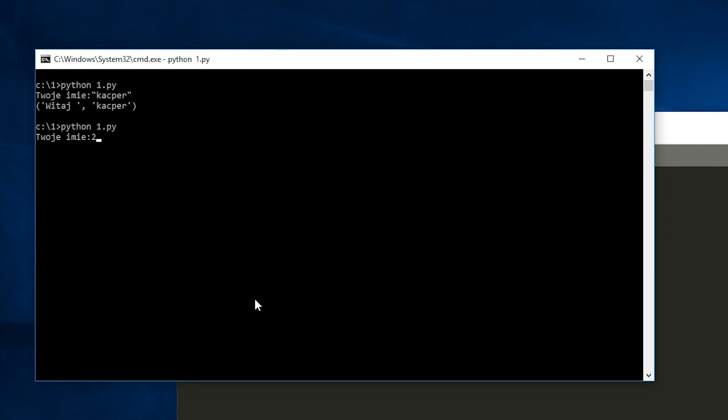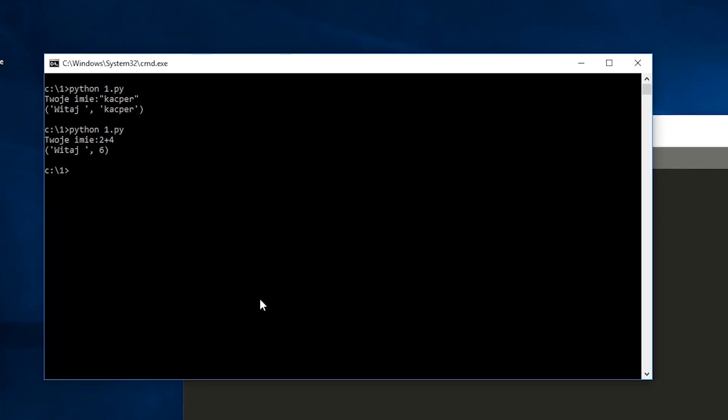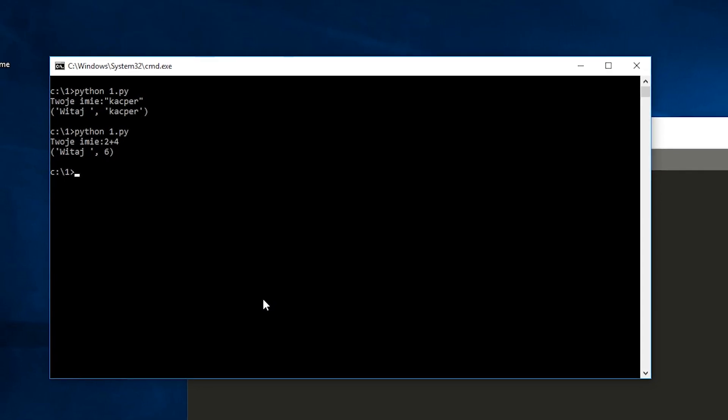I will type 2 plus 4. As you can see I got the result of addition, not a string of characters. Why did this happen?